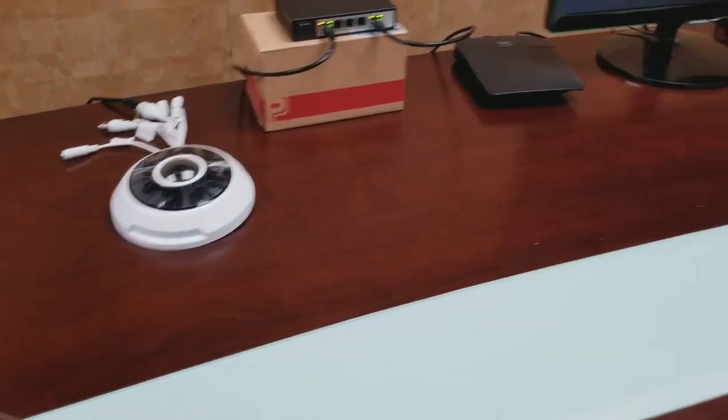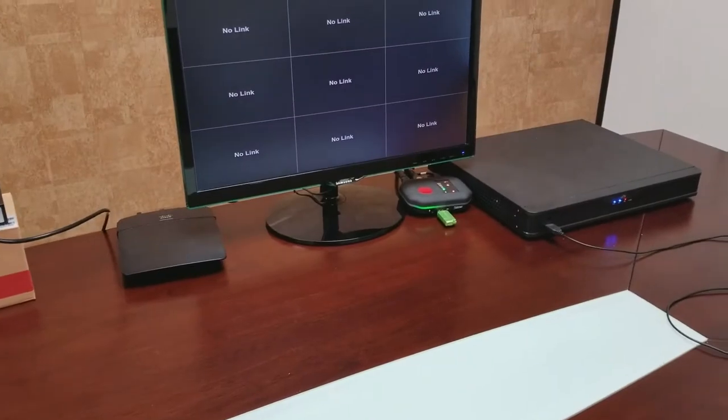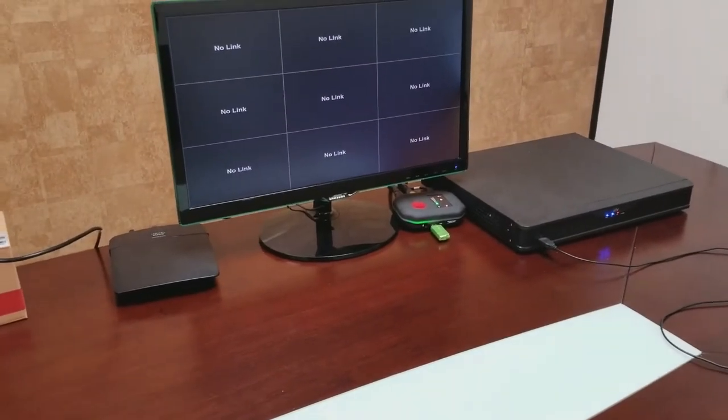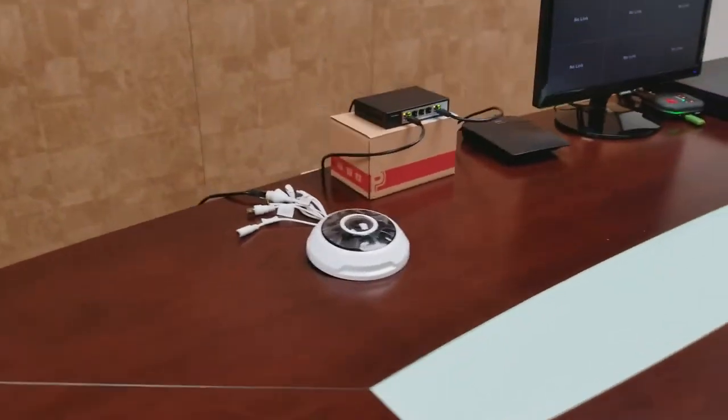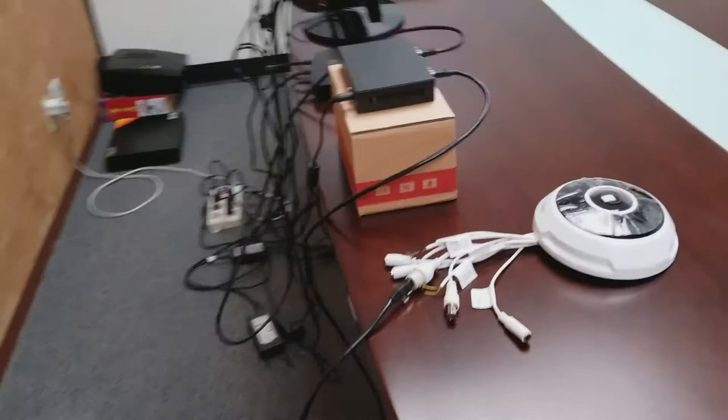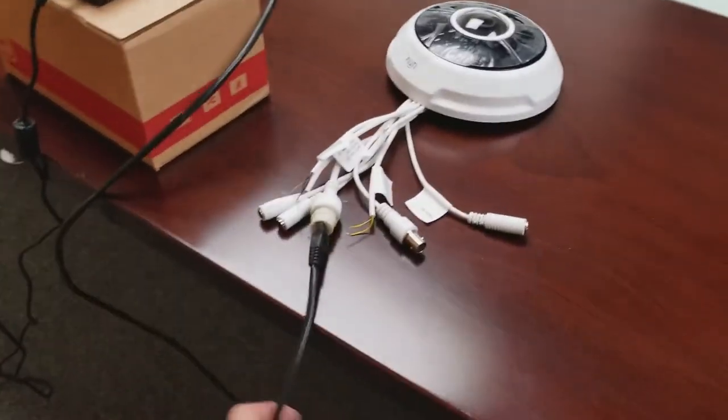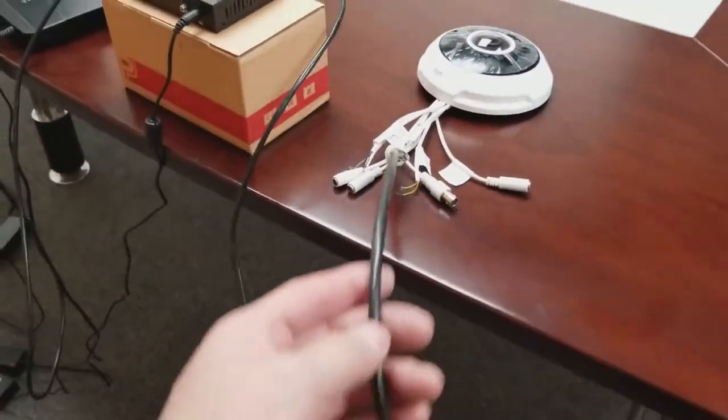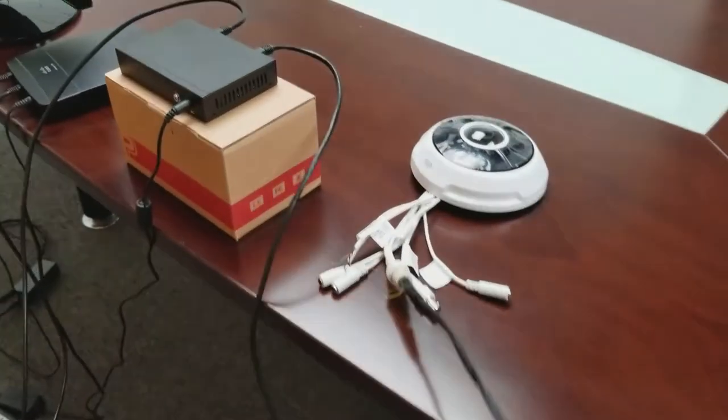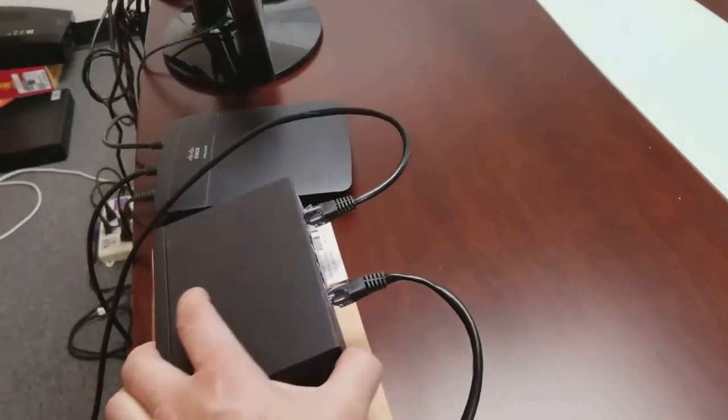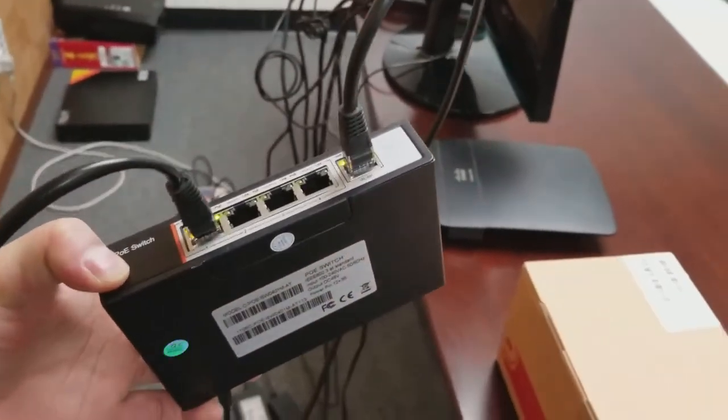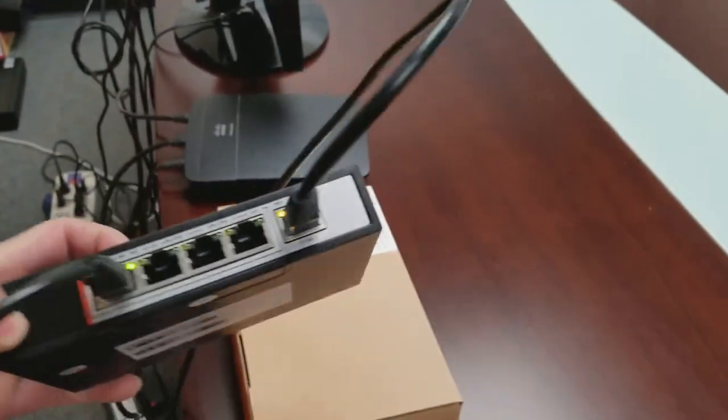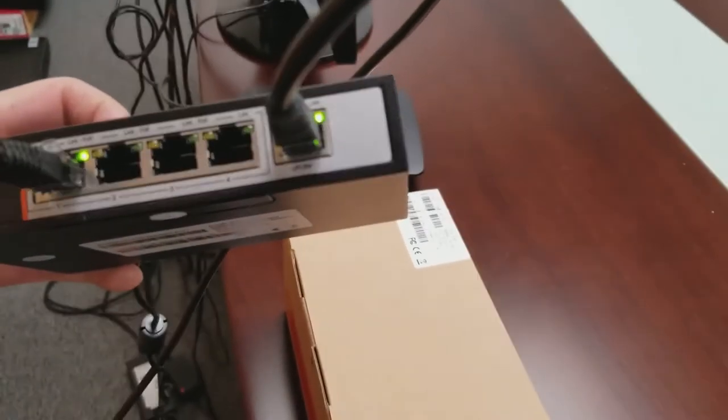So now let's begin. This is my fisheye camera and I have just one network cable or Ethernet cable connected into the PoE switch. Then the other cable is connected to the uplink.